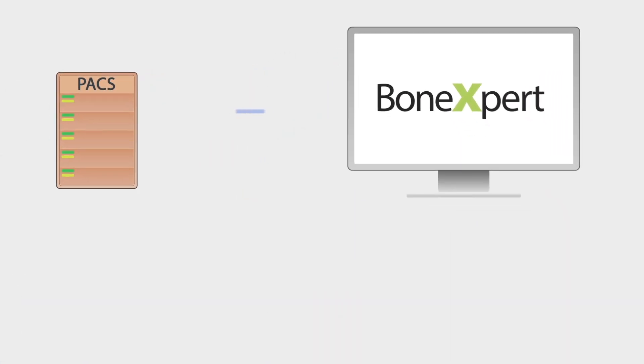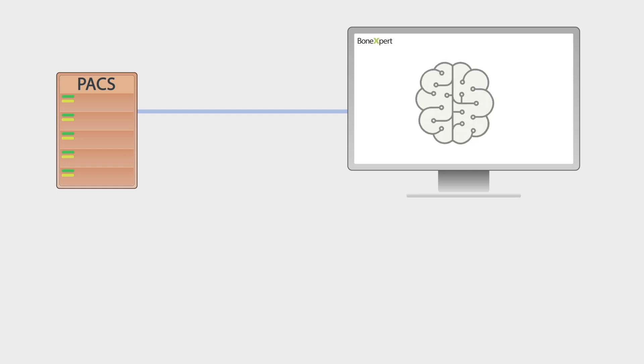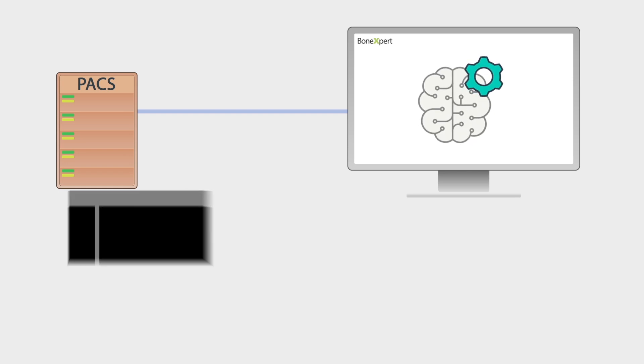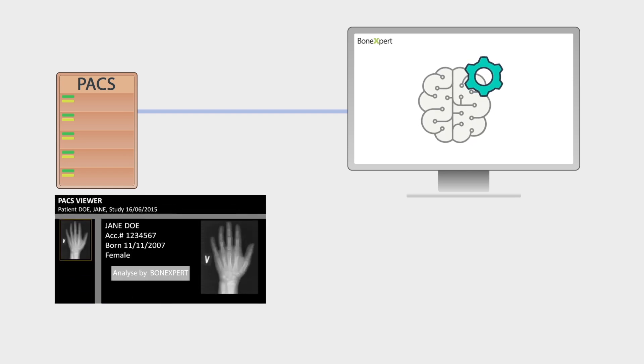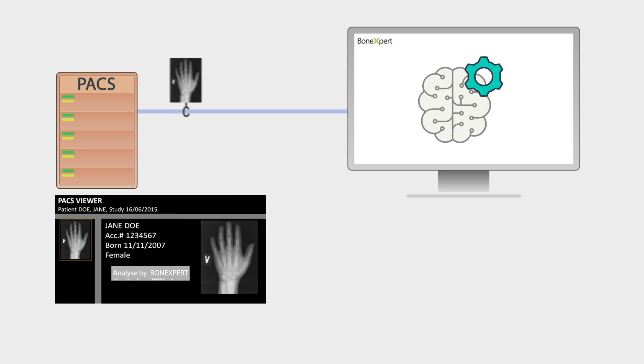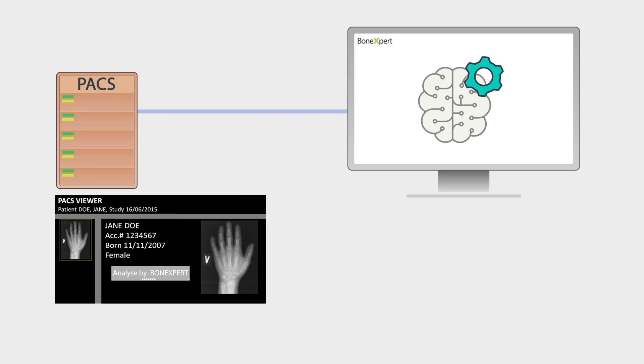In other words, BoneXpert connects to your DICOM network like any other modality or workstation. To perform bone age analysis, you push the hand x-ray from PACS to the BoneXpert DICOM node. BoneXpert Server automatically performs the analysis.